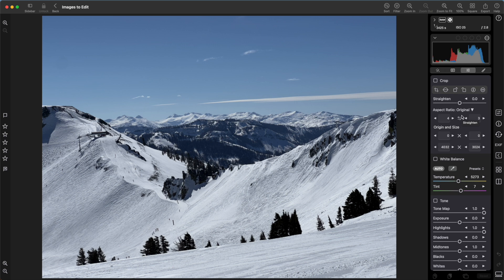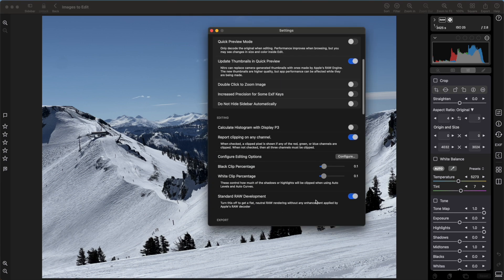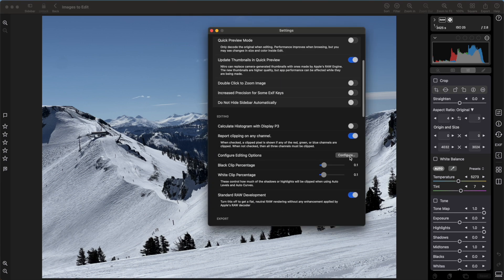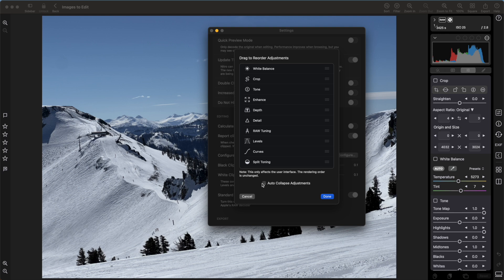To do that, go to settings and pick configure. You can drag adjustments up and down. You can also change the auto collapse adjustment setting. If it's on, adjustment sections will open and close automatically as you use them to save space. Note that reordering adjustments only changes the appearance in the UI. It does not change the order that the adjustments are processed to make an image.